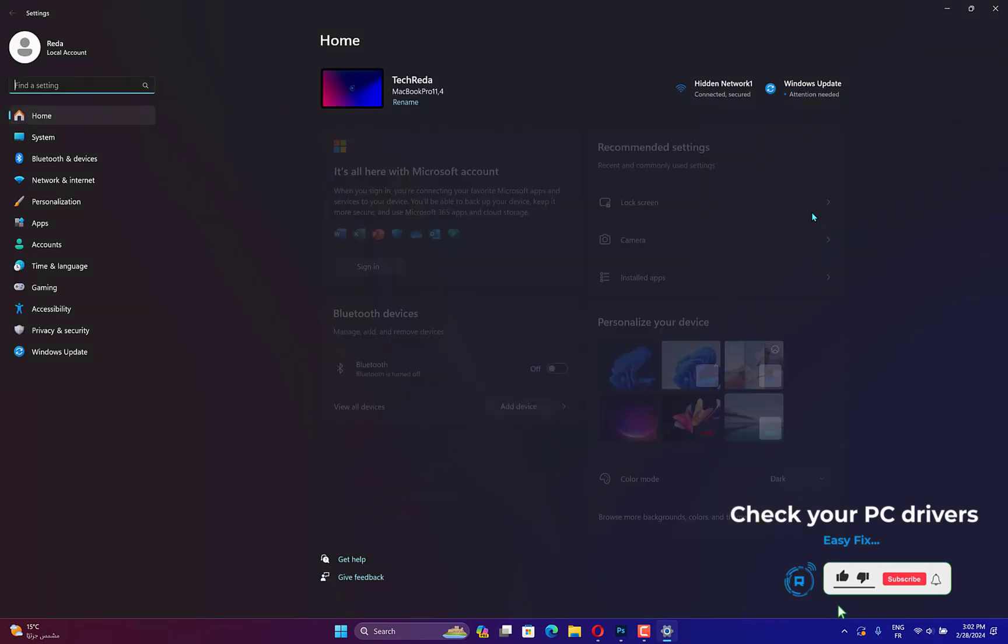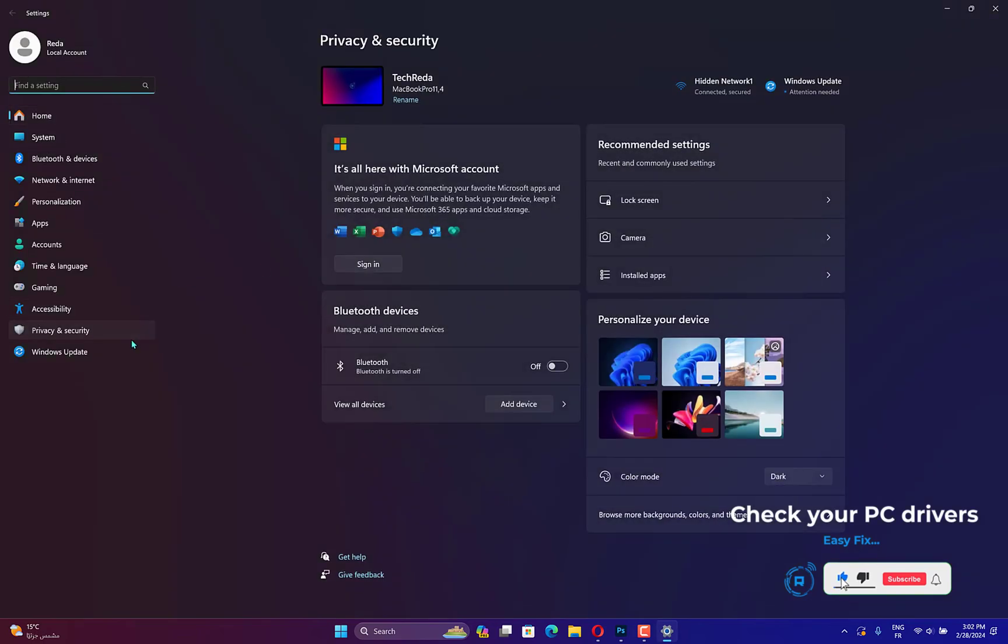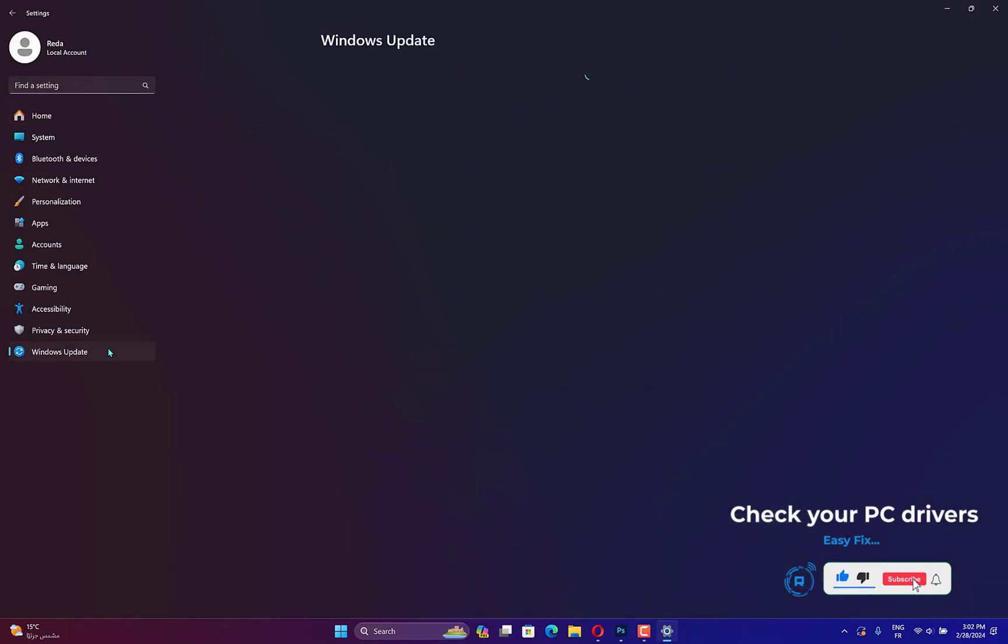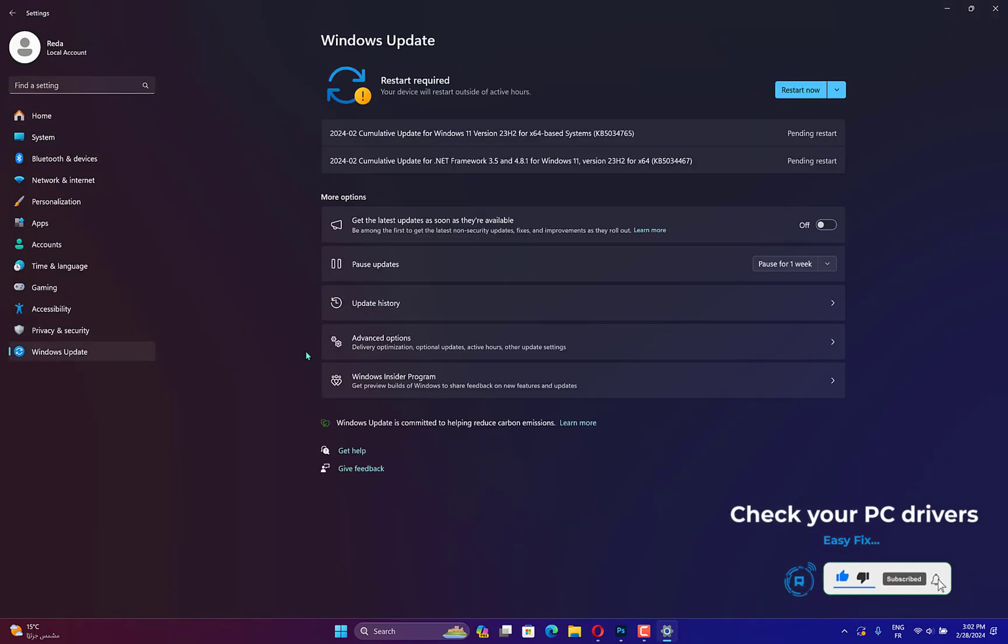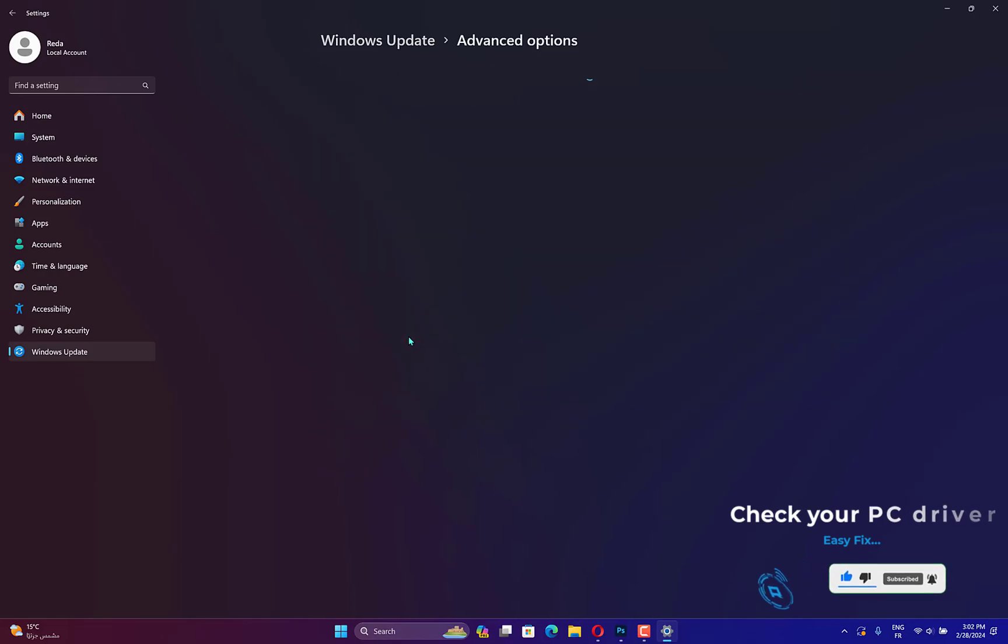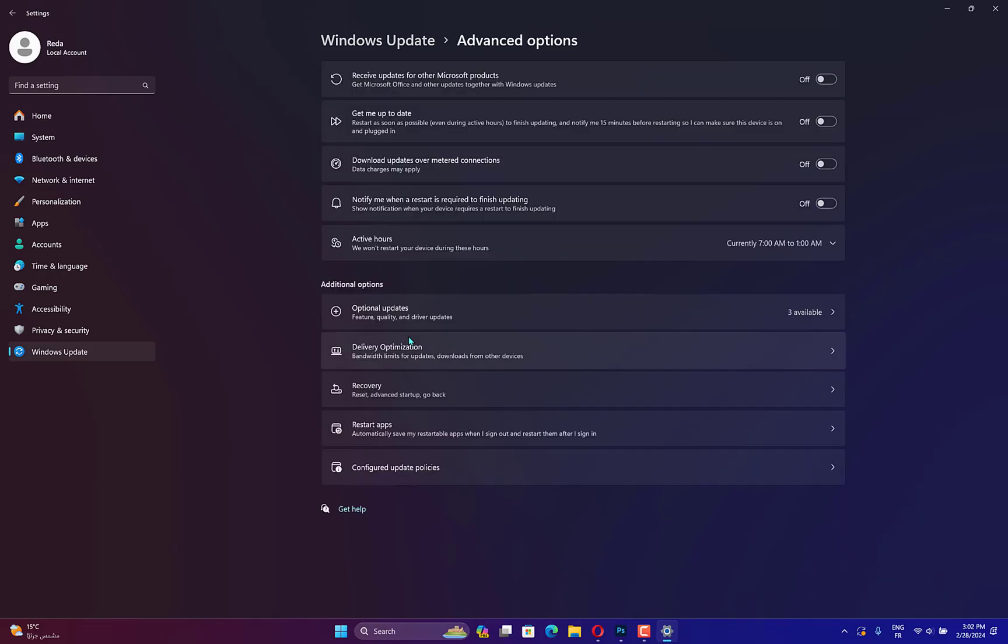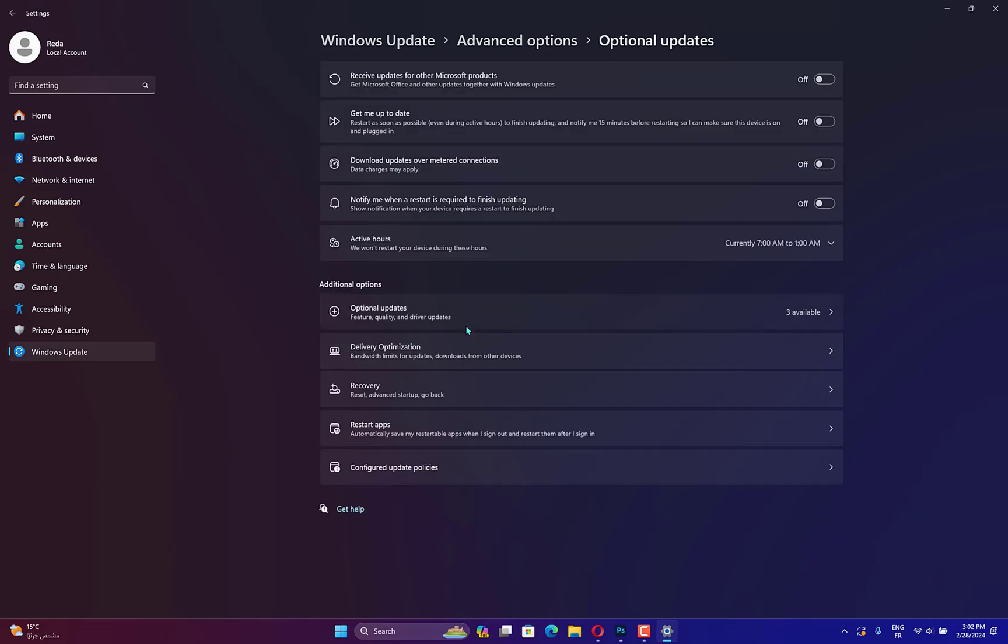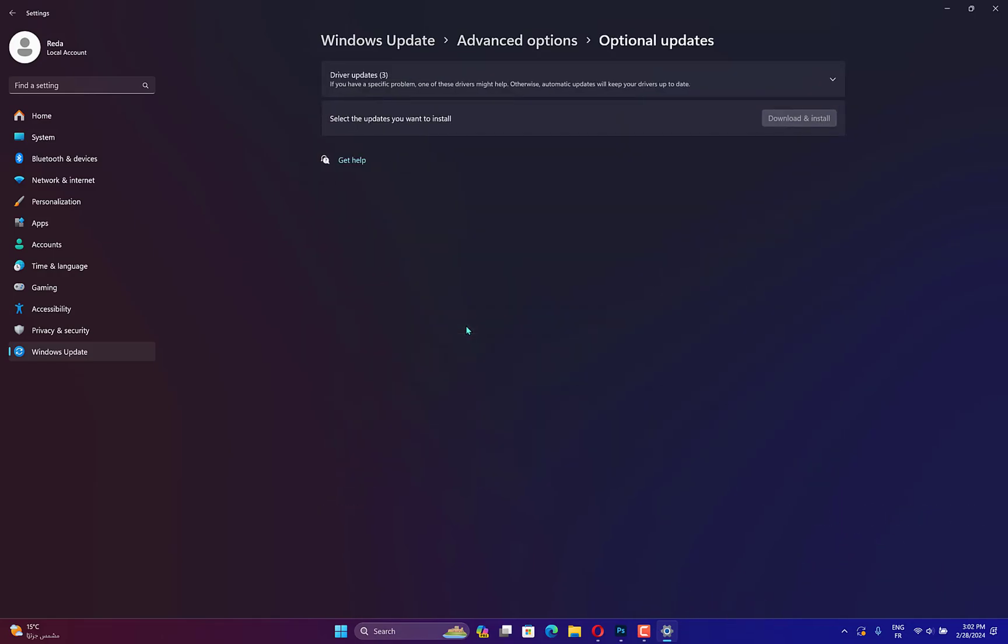Launch the Settings app and go to the left panel to choose Windows Update. Now click on Advanced Options from the right side. Tap on Optional Updates under the Additional Options section.